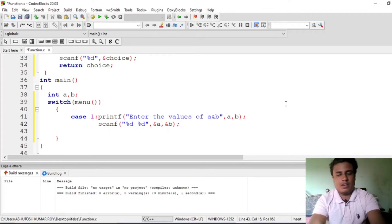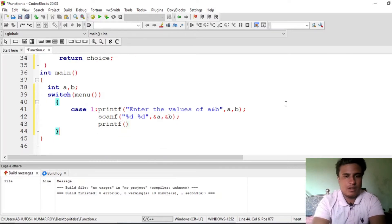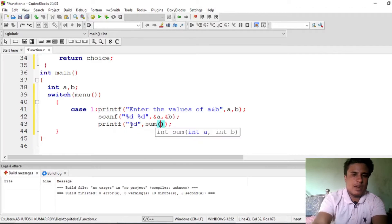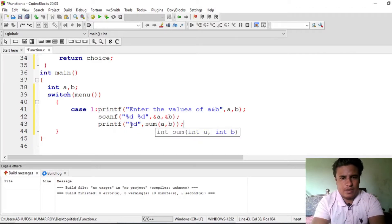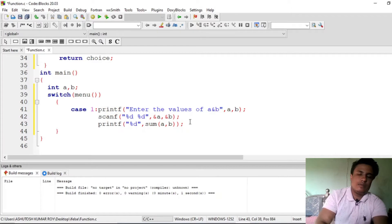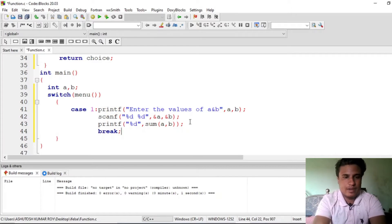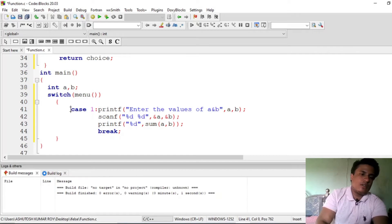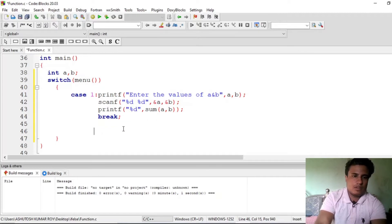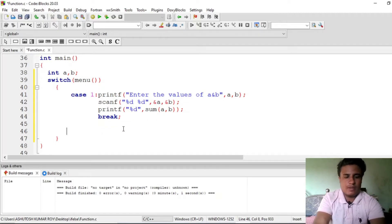Then we will call the function and do our operation. We want to perform summation, so we call the sum function and pass a and b — it will return some value which will be caught by printf and printed. Never forget to use break here. Since all four cases are somewhat similar, I'll copy it to save time.